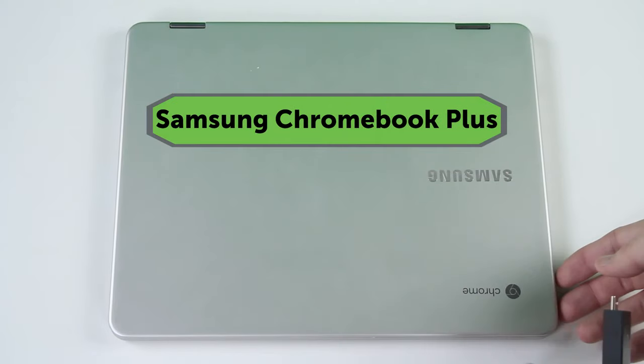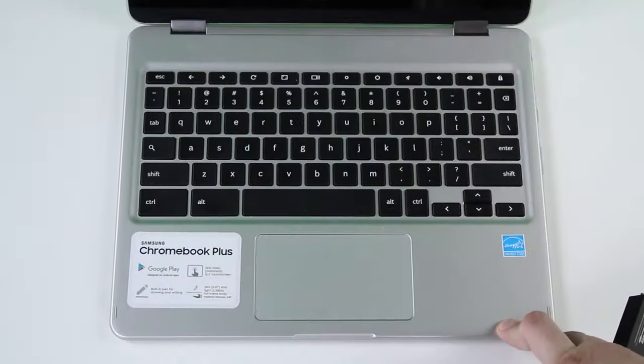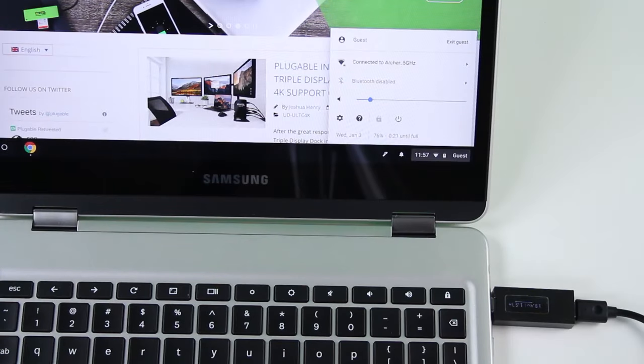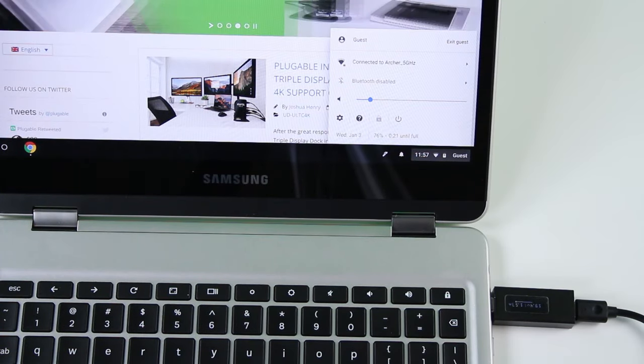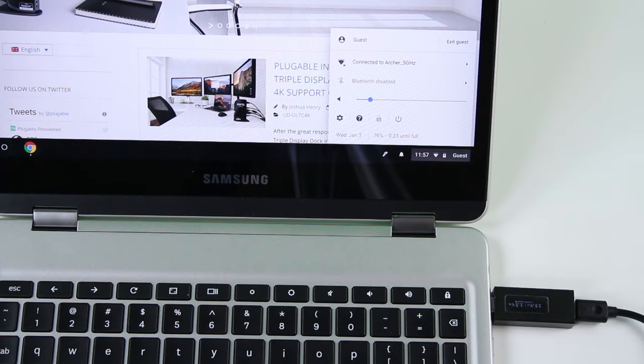And here we have the Samsung Chromebook Plus. On this device we charge at roughly 1.8 amps. Again, that can vary depending on how full or low the battery is.